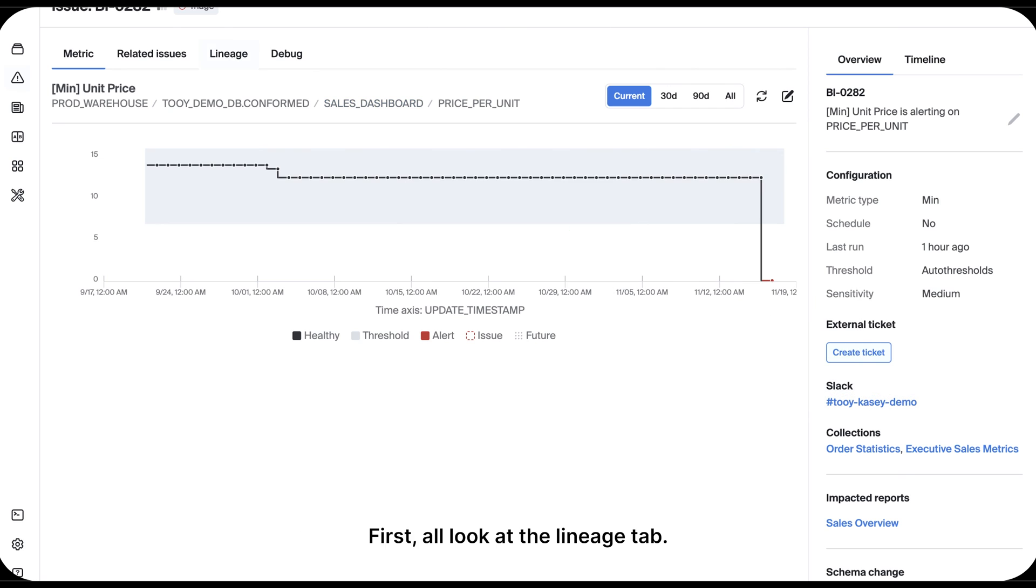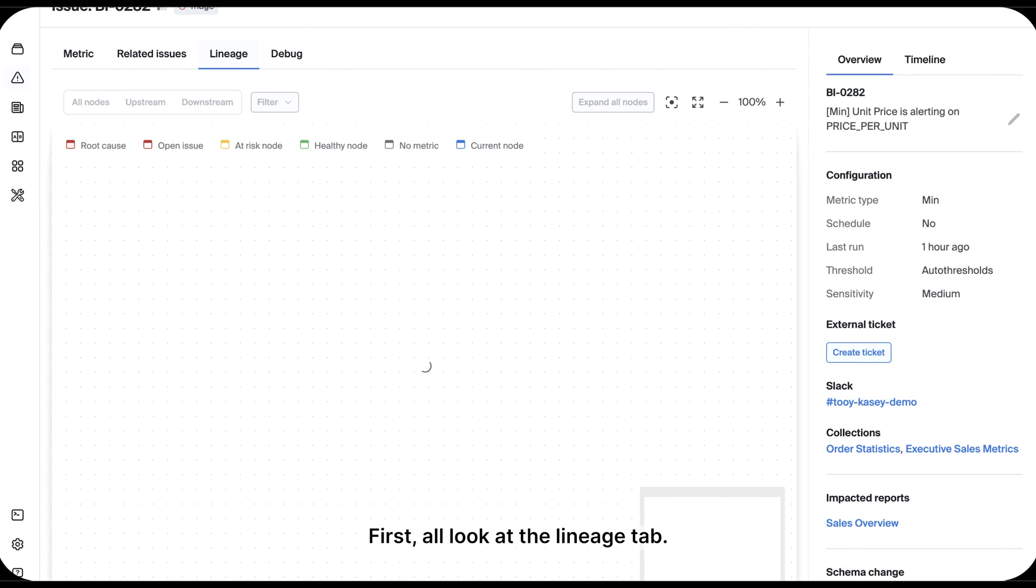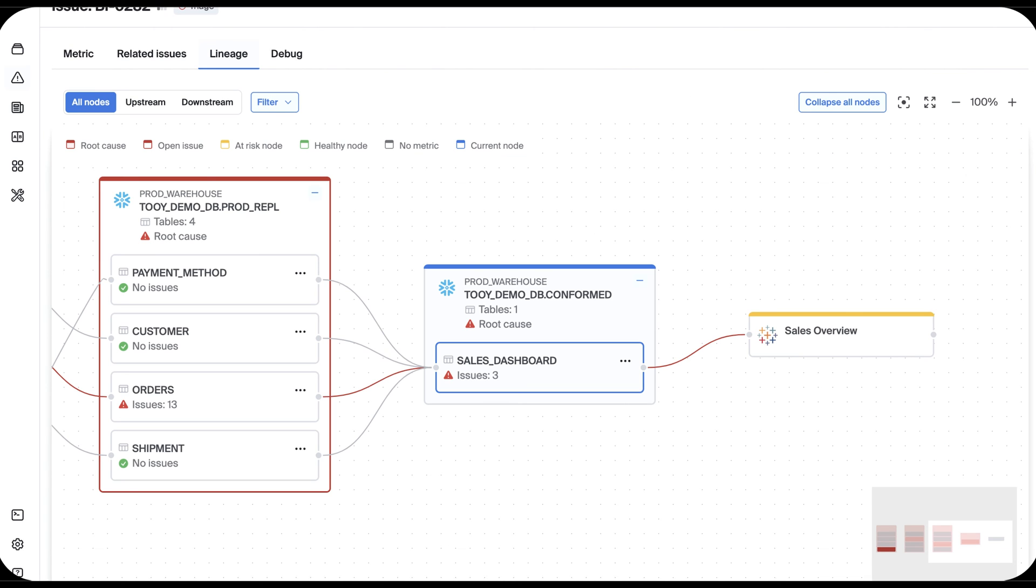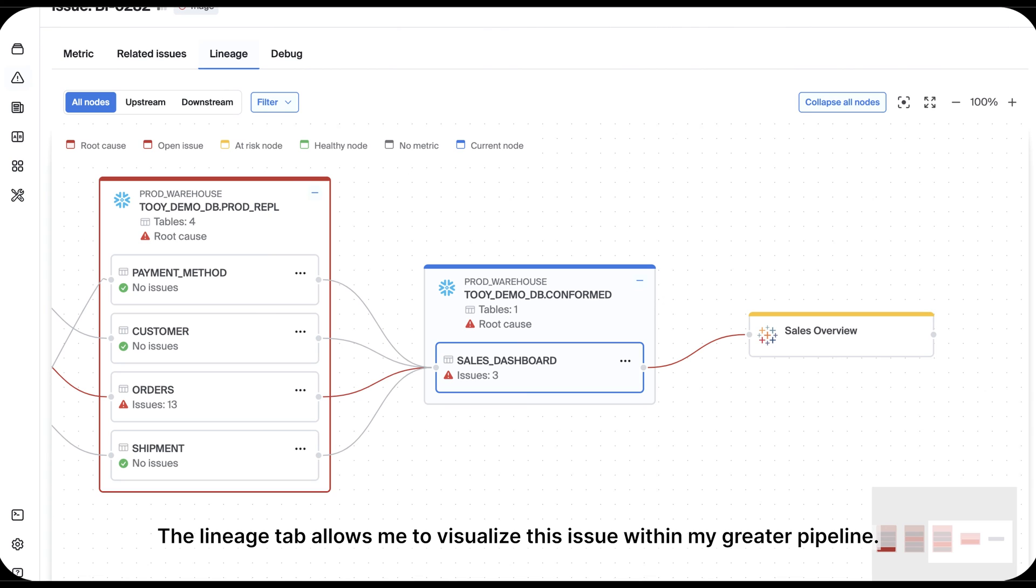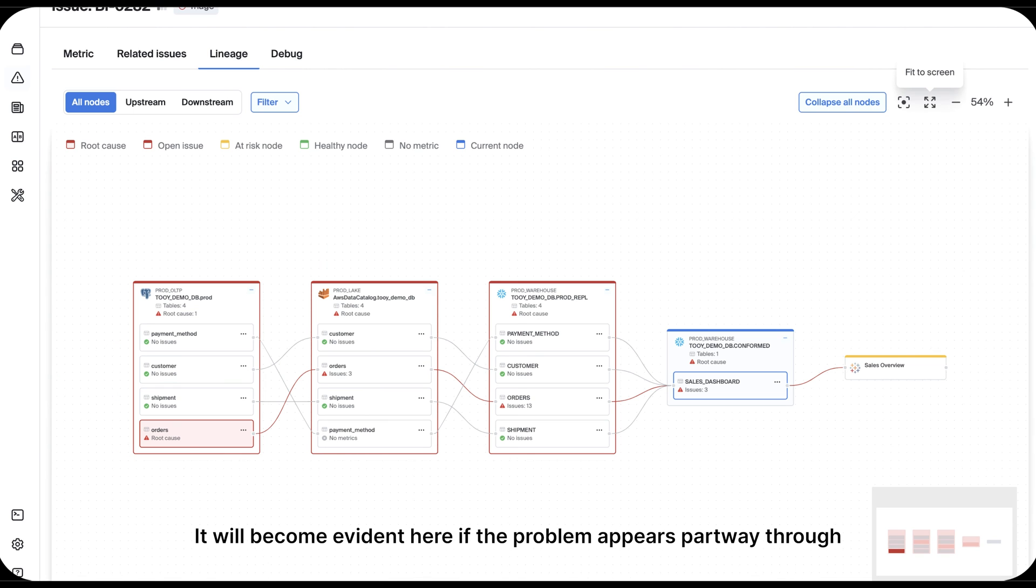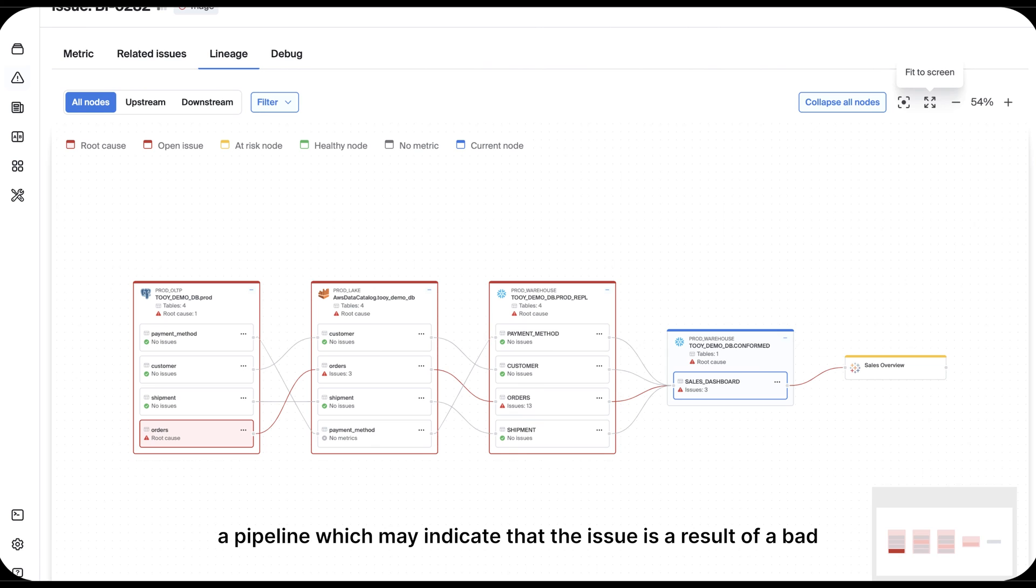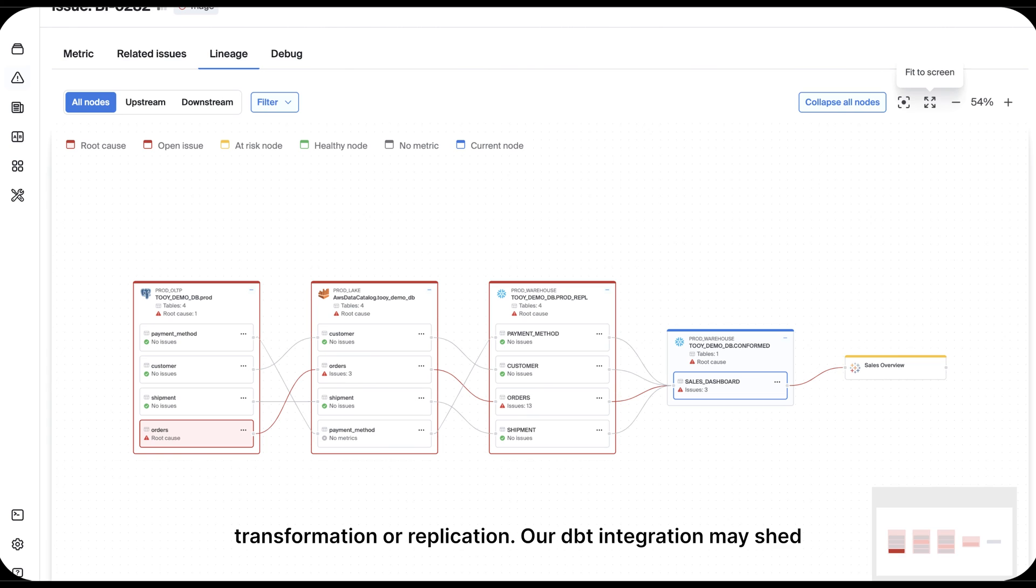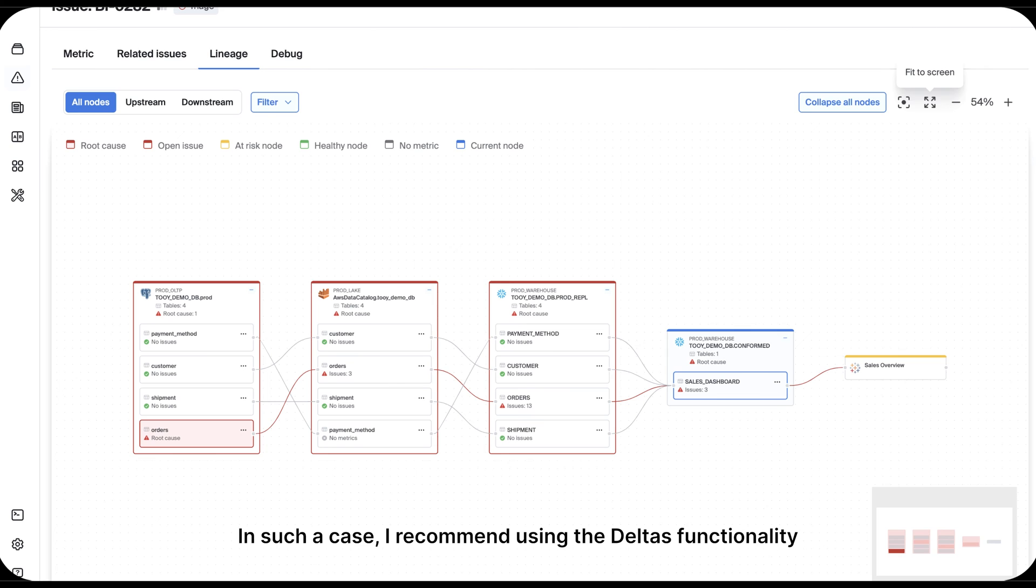First, I'll look at the Lineage tab. The Lineage tab allows me to visualize this issue within my greater pipeline. It will become evident here if the problem appears partway through a pipeline, which may indicate that the issue is a result of a bad transformation or replication.